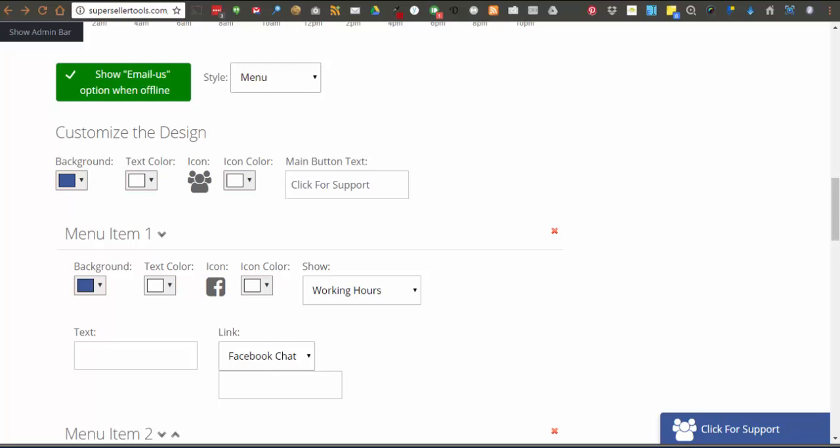Those options are Facebook chat. By selecting this option, you will be prompted for the Facebook ID of the person that should be connected to when someone wants to live chat.